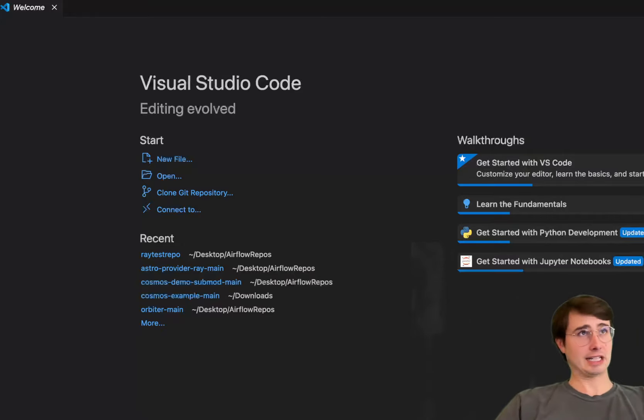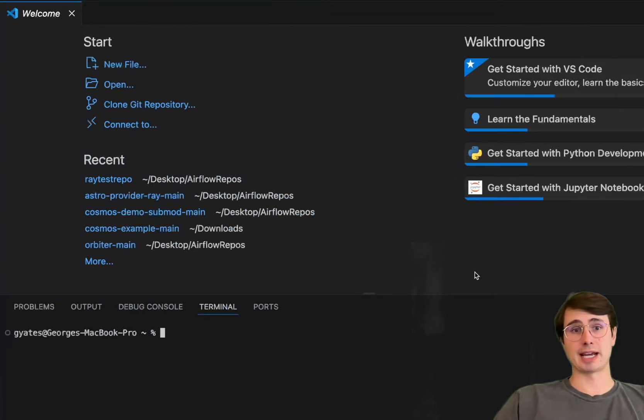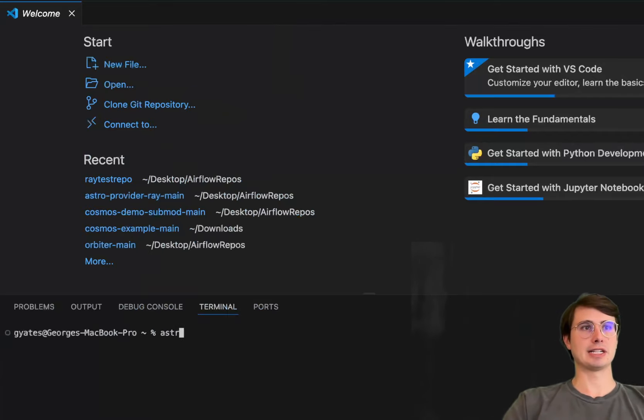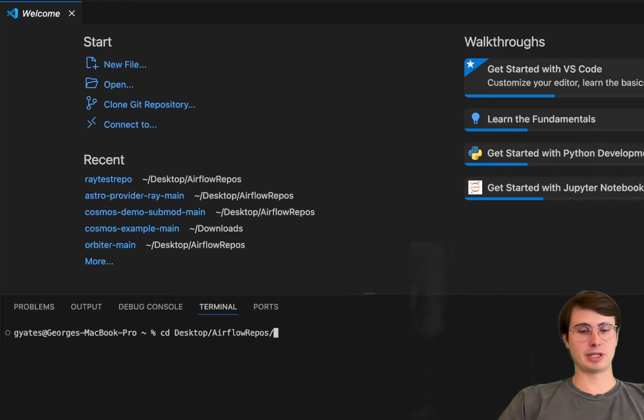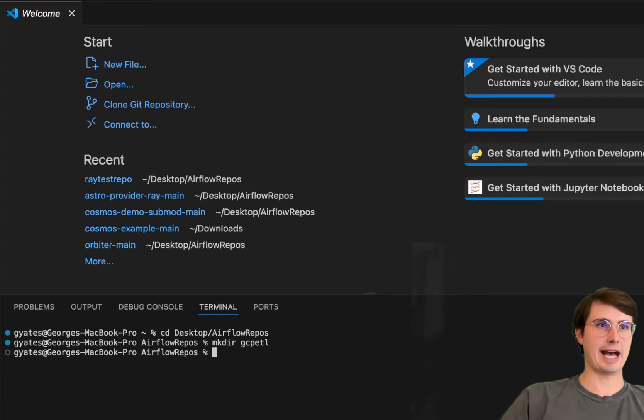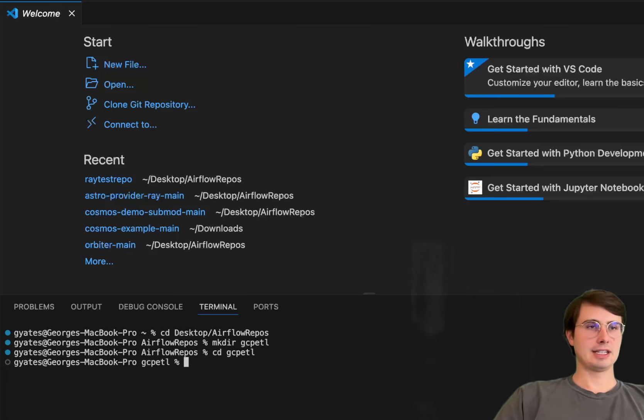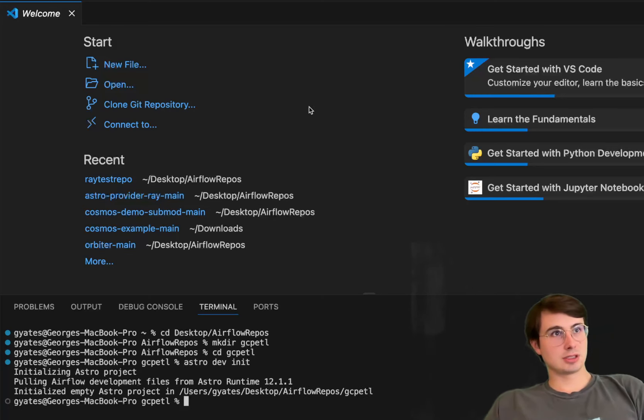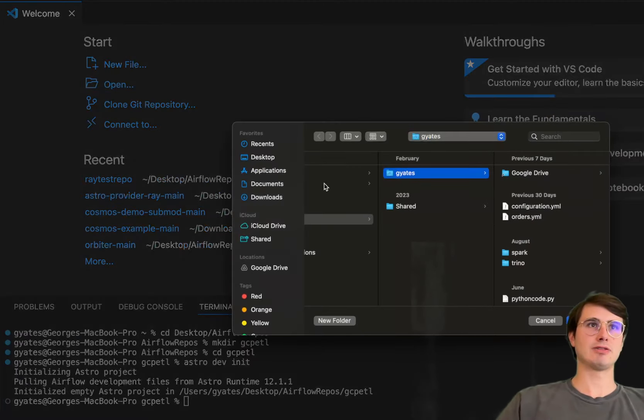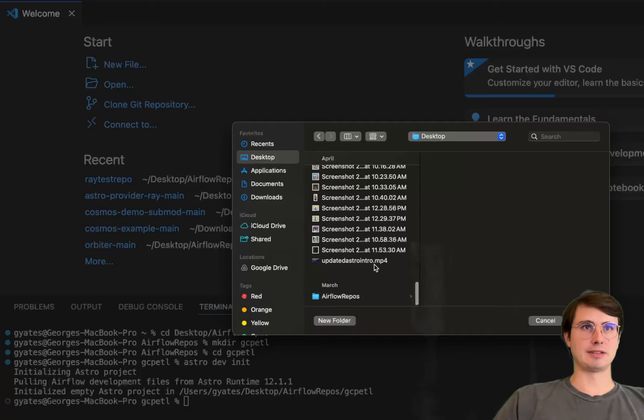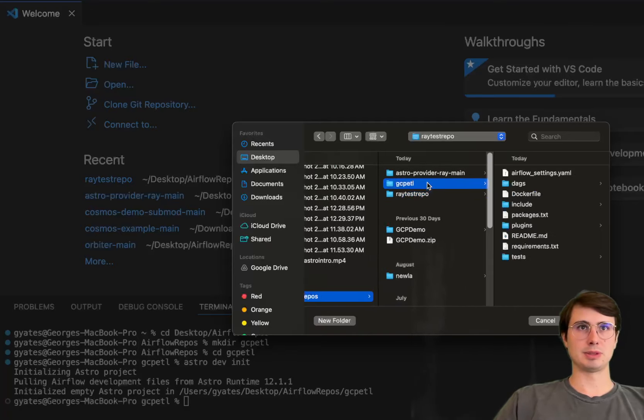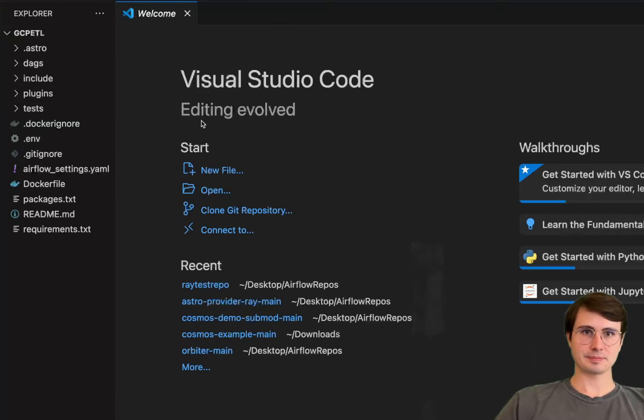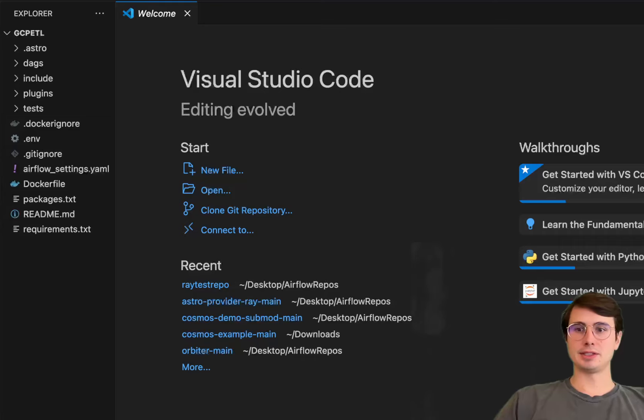We're going to get started by creating ourselves a new blank Astro runtime repository, so just a local version of Airflow. We're going to run on Docker Desktop. So for that, we're going to cd into Desktop, Airflow repos, and then we're going to make directory, let's go gcp ETL, love my acronyms today, cd into that. And then we're going to run astro dev init to just create all the files we need for a local environment of Airflow. Then open this environment up in VS Code, so go to Airflow environment, gcp ETL, open this up here, and boom, now we have a local Airflow environment.